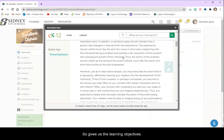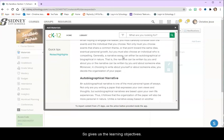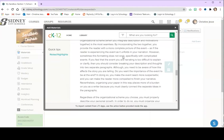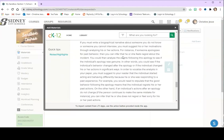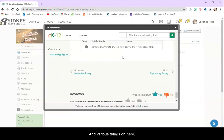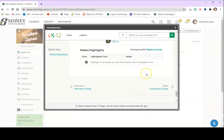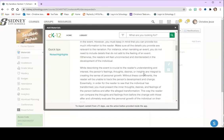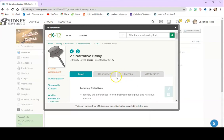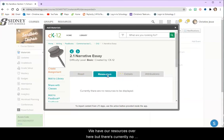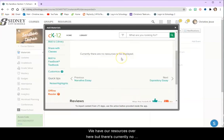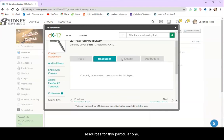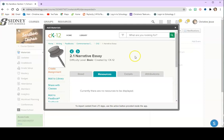So it gives us the learning objectives and various things on here. We have our resources over here but there's currently no resources for this particular one.